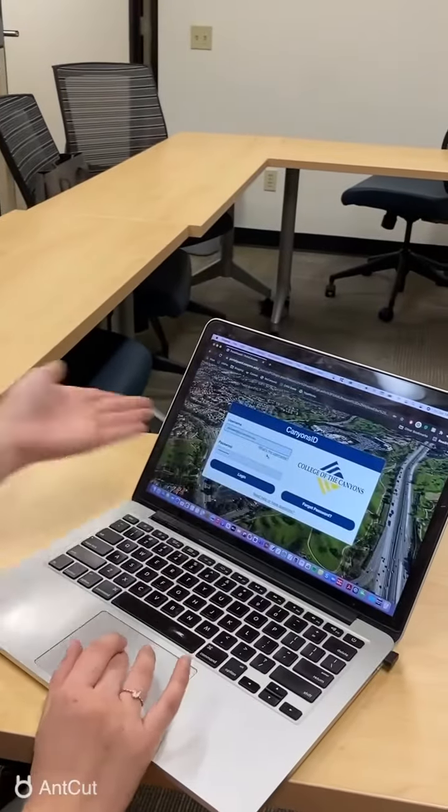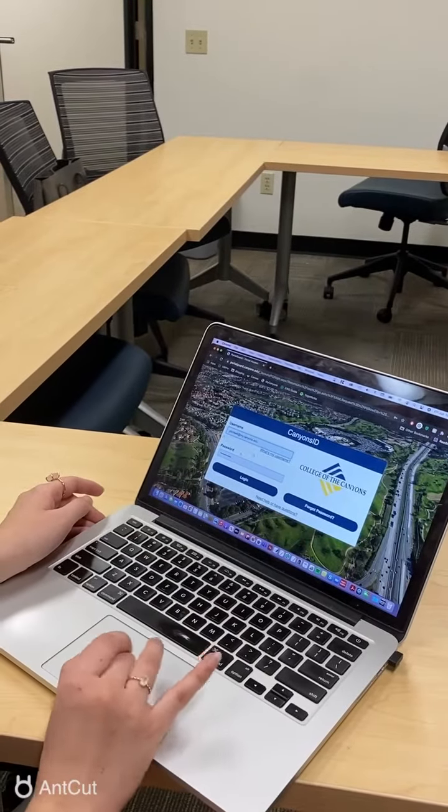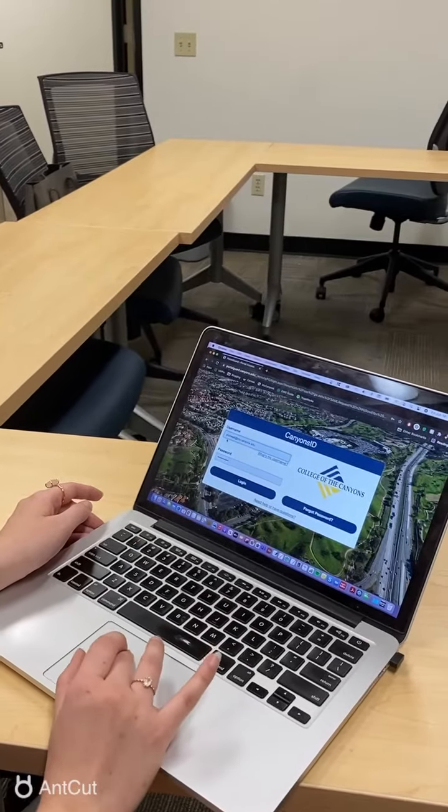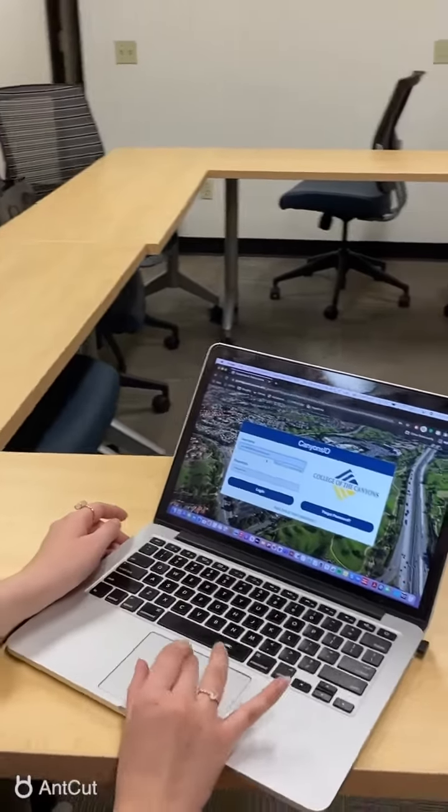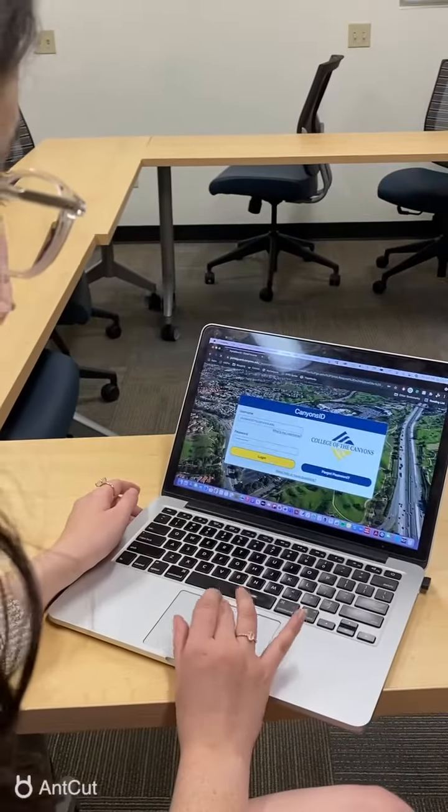So my information is already inputted. You'll put in your username, which is usually just your email, and your password, then login.